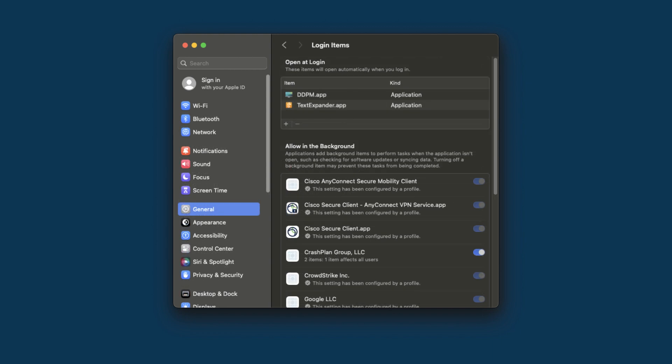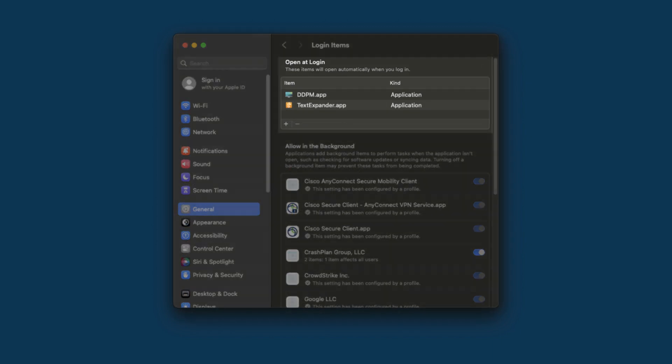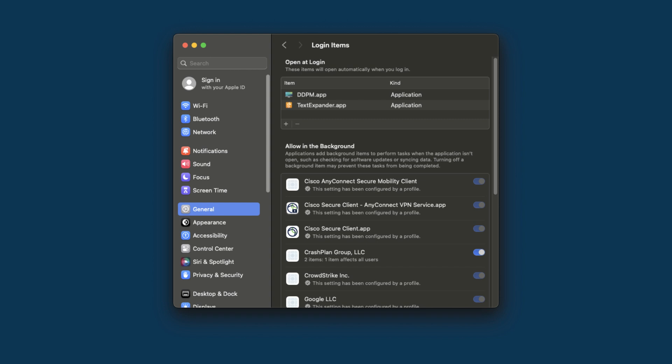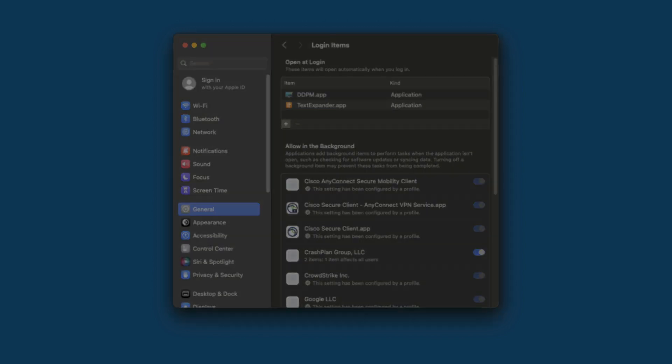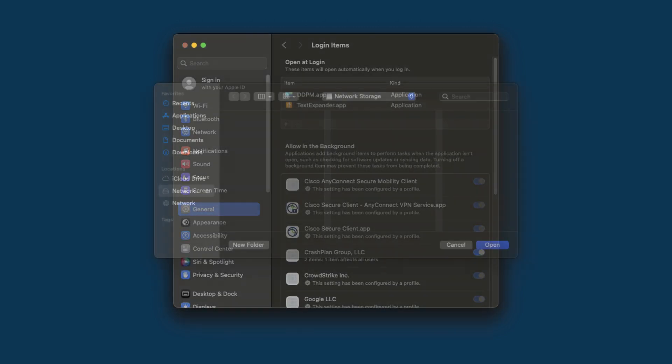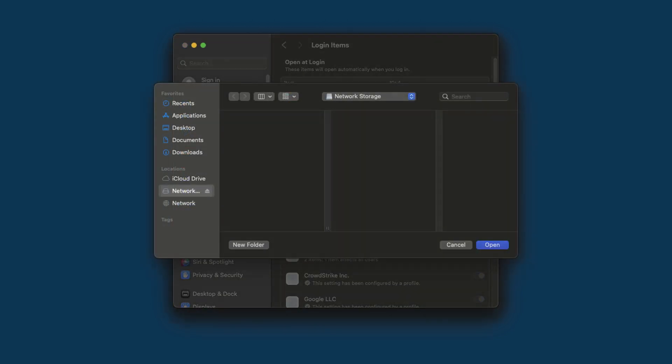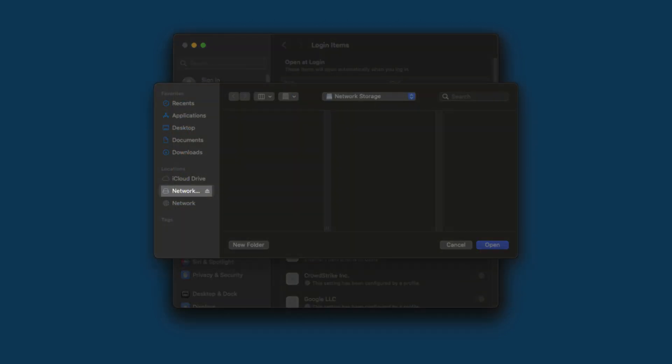At the top, you should see a box of items to open at login. We want to add our network storage here so that it is automatically mounted when we log in. Click the plus at the bottom. In the window that appears, click on your network storage drive on the left under Locations to select it.